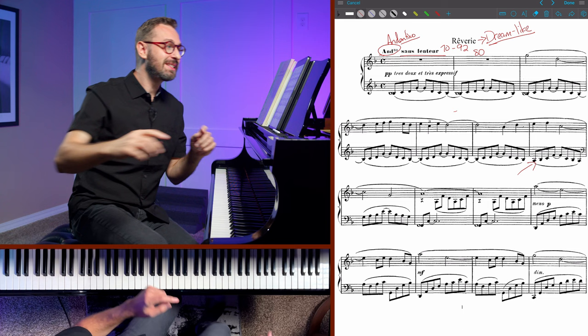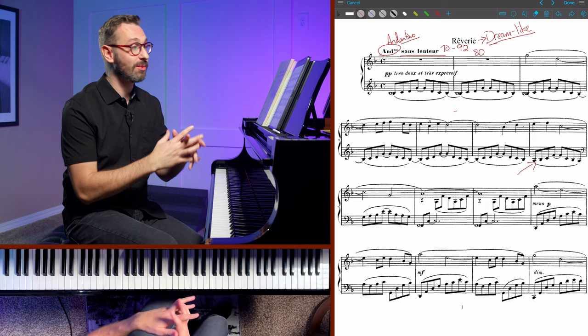Let's take a minute and listen to the opening of Debussy himself playing this piece, and then we're going to come back and talk a little bit about what we've heard.